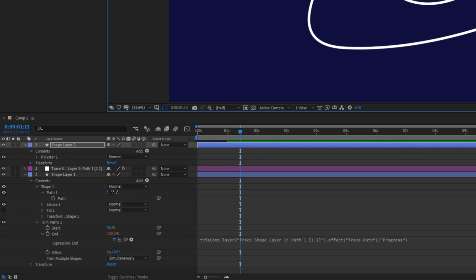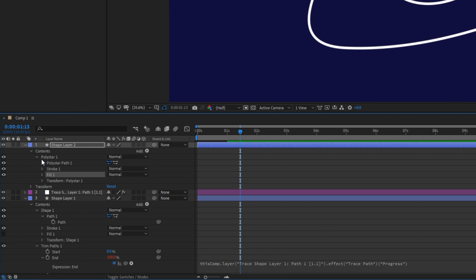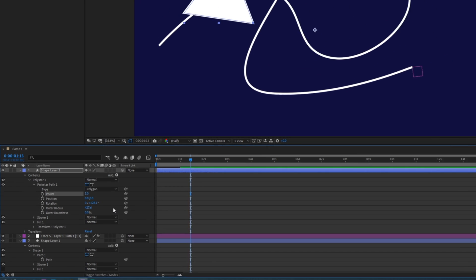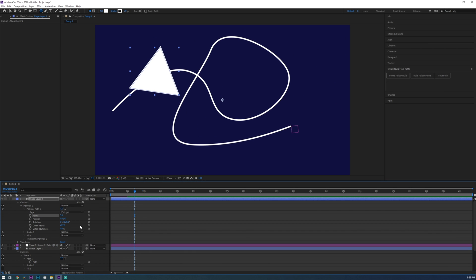Then let's drop down the second shape layer properties and under contents and path properties you'll find where you can change how many points your polygon has. I'm going to change it to three for the arrow and now you'll see that we have a triangle.